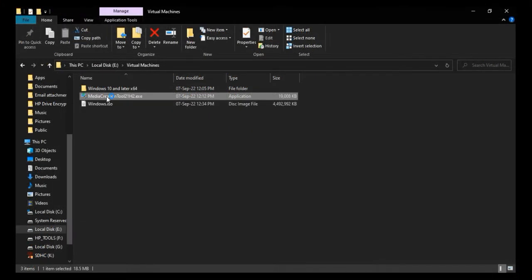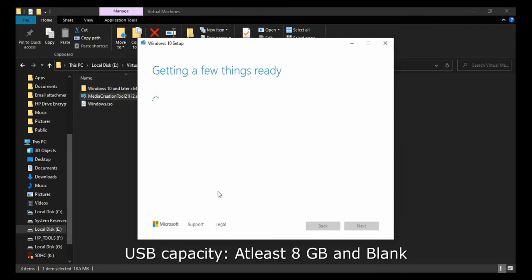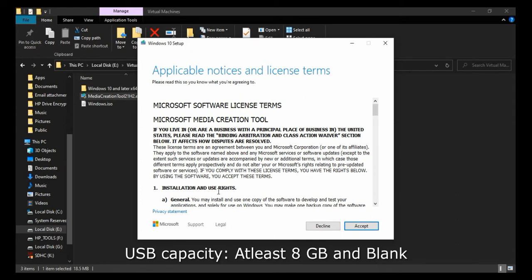If you wish to create bootable USB media for Windows, then connect a USB drive to your computer. The USB drive should be at least 8GB in size, and make sure that there is no data present. All the data will be lost if it's used to create Windows installation media.